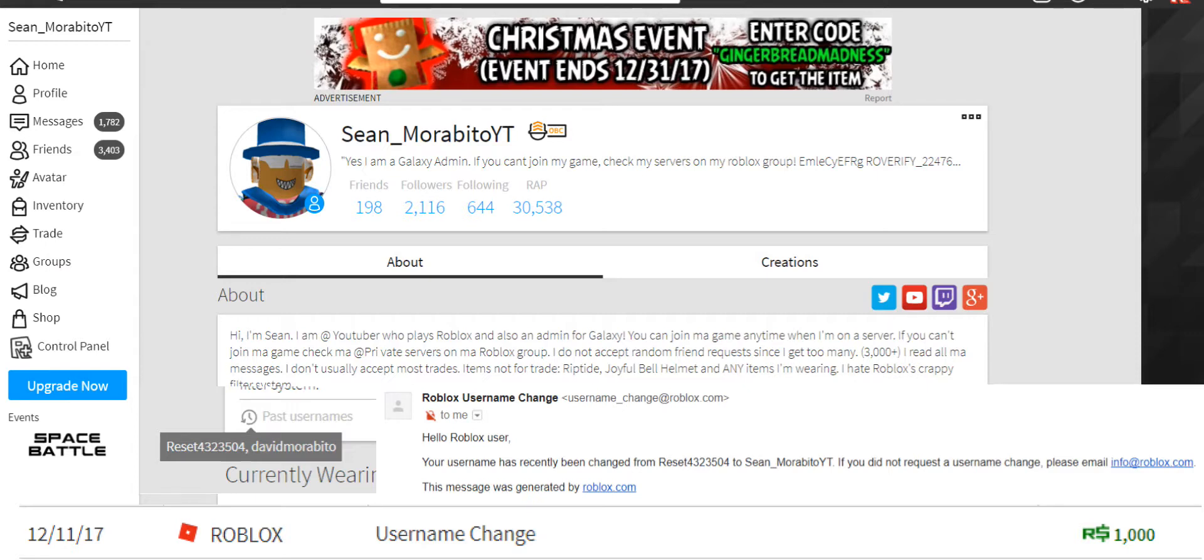And now if you look at previous usernames on my profile, you will see that reset name is there forever now. So thanks a lot Roblox, you only cost me a thousand Robux.